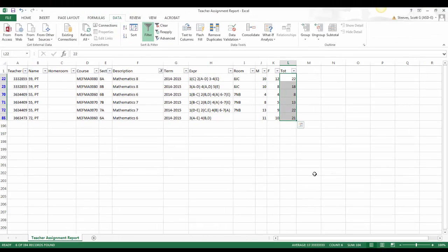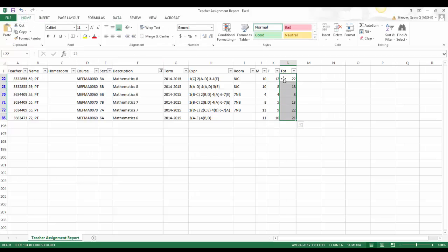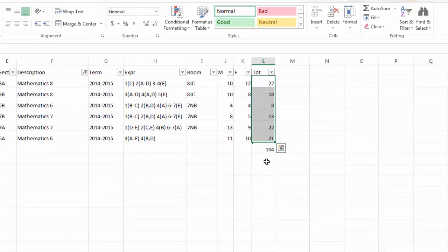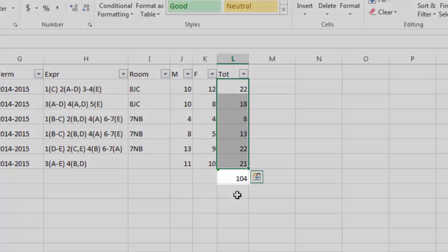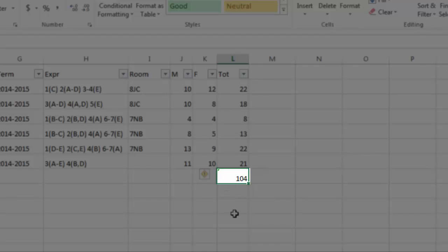The second way to get a sum is to, again, select the cells you want a total for, clicking on the Home tab, and clicking on the Auto Sum button. The Auto Sum will automatically add up all the totals and put a sum in this box right here.